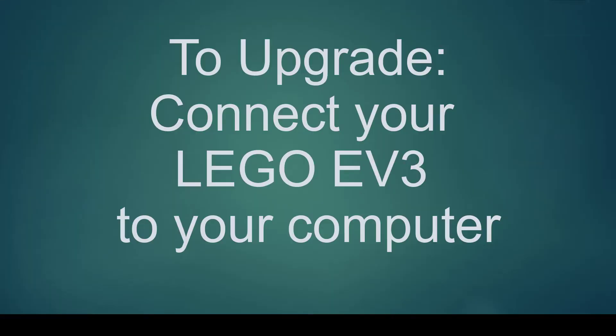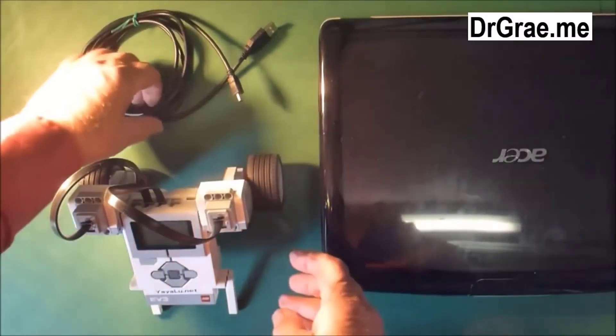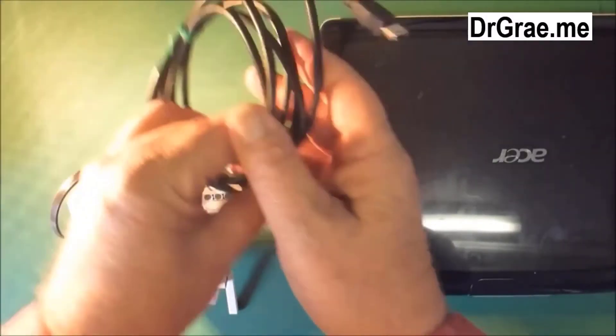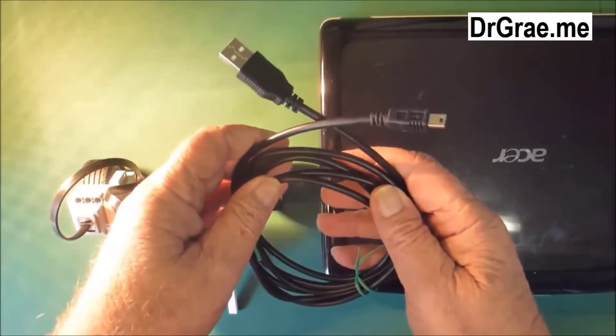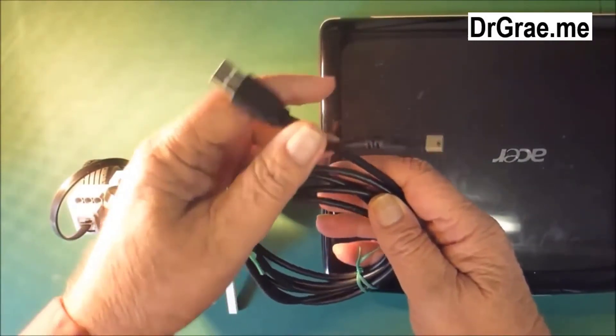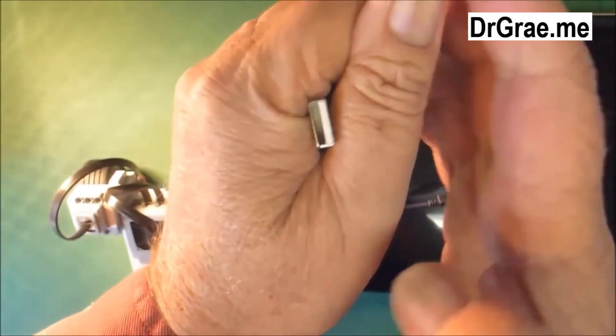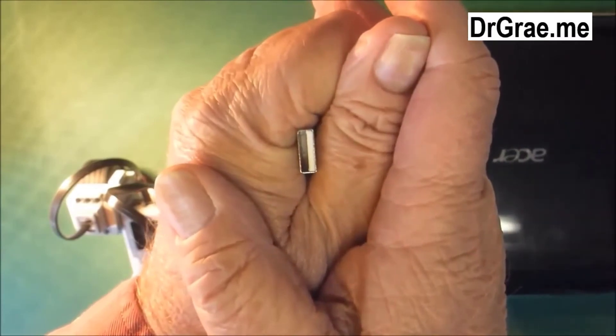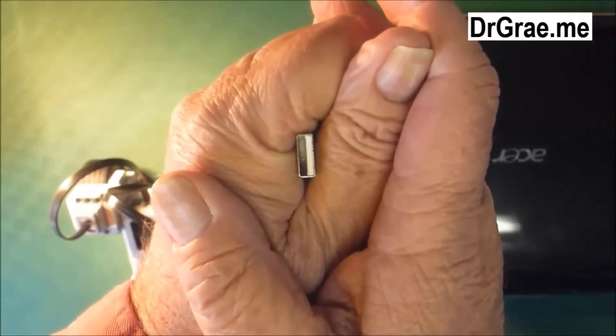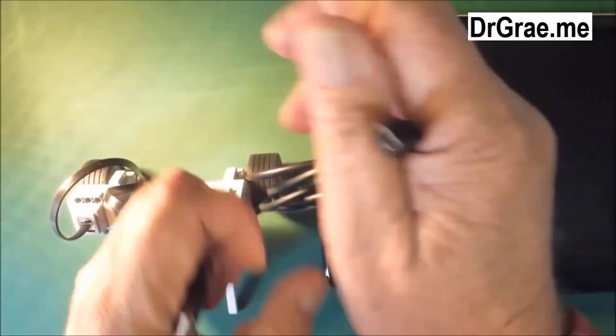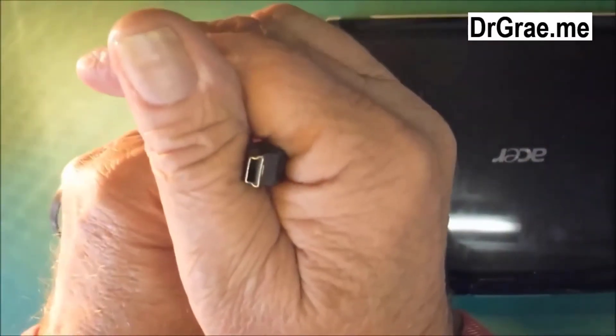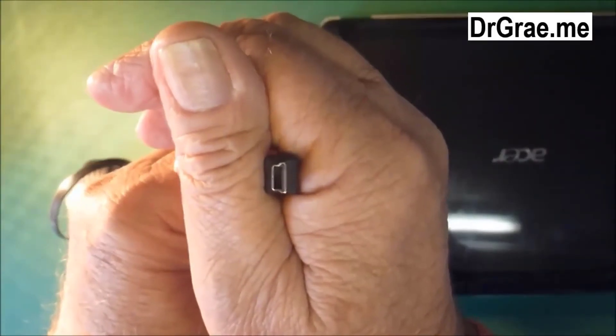To upgrade the firmware on our EV3, we need to connect our EV3 to our computer. We do this by using a cable like this. The cable has two ends. It has a flat rectangular end which looks like this and a smaller end that looks like this.